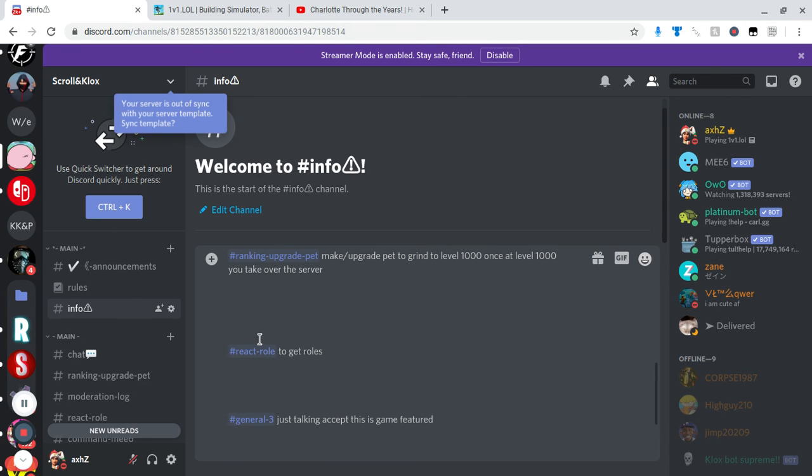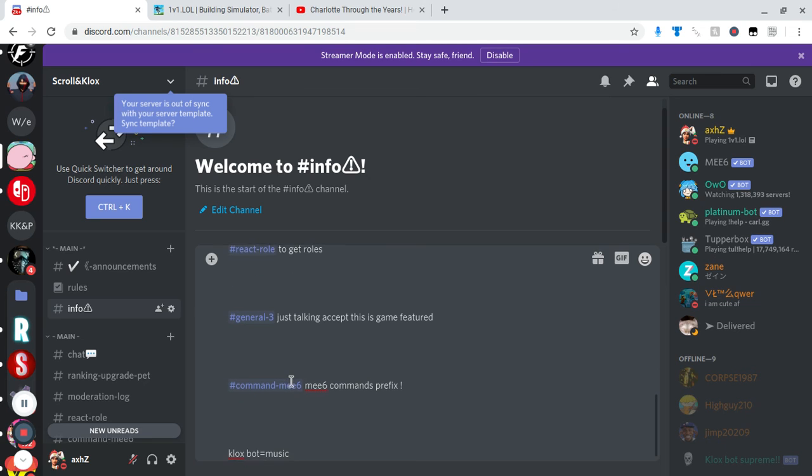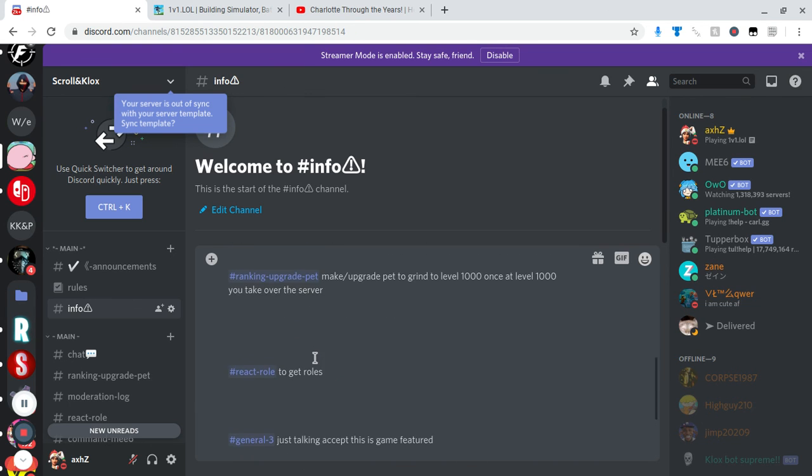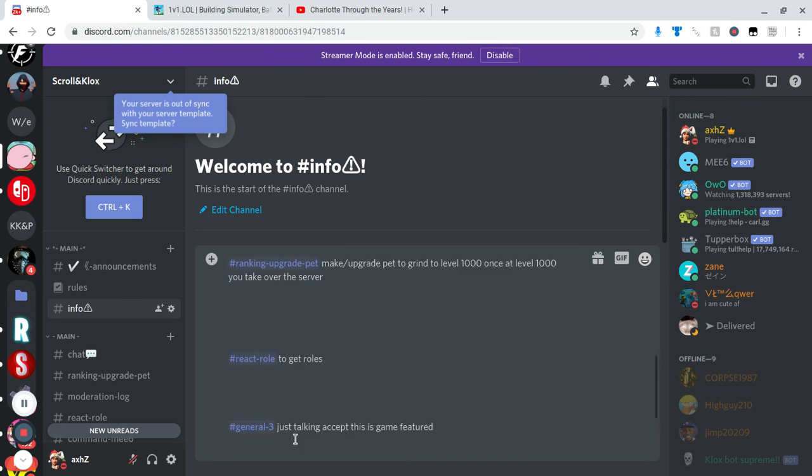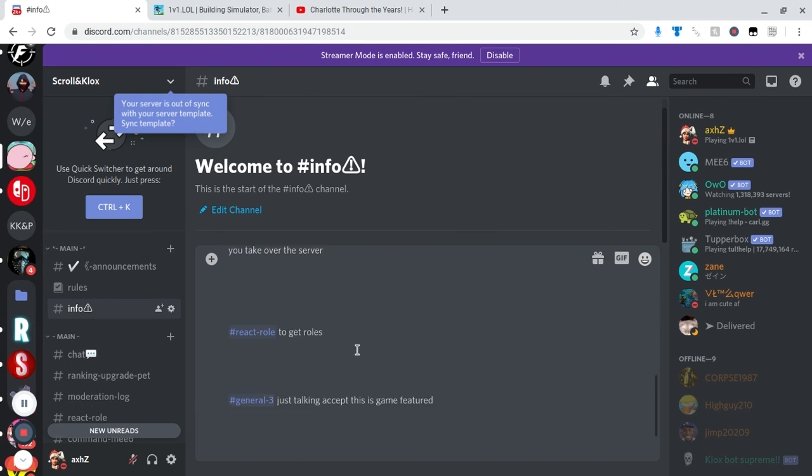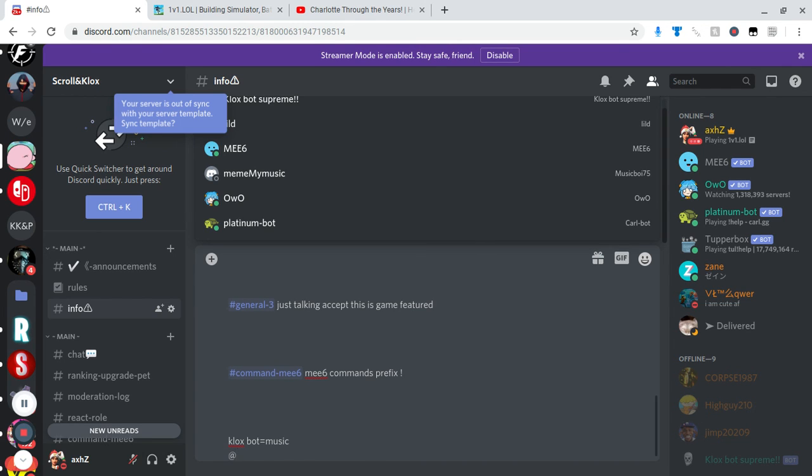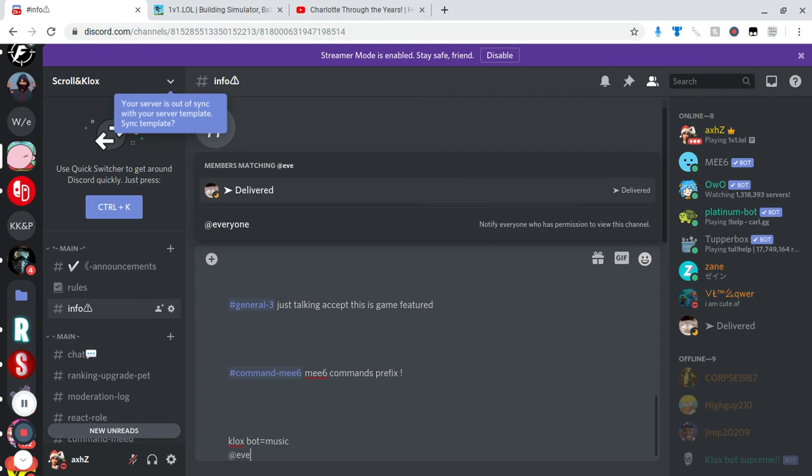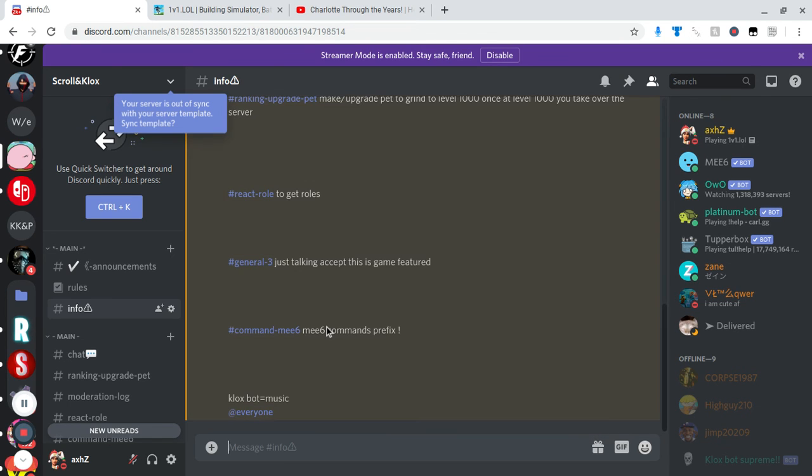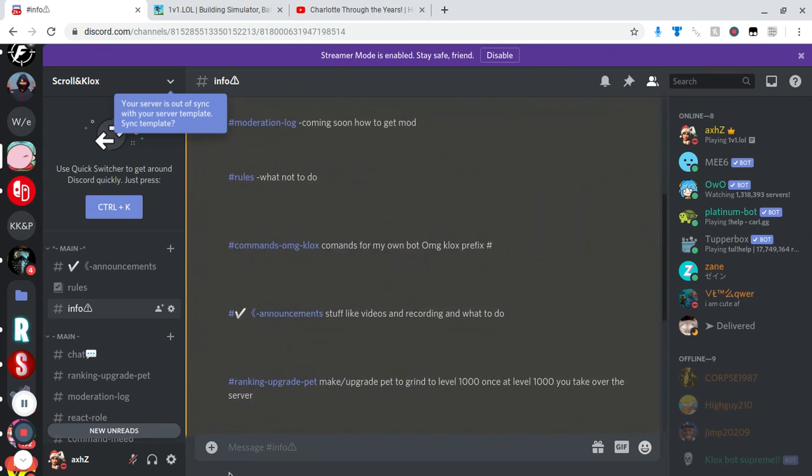So we got react role to get roles, we got general 3 just talking, accept this as game featured command ME6 command prefix exclamation mark, clock box, clock spot equals music. Yeah there's just a music box, put that. Yeah that's that. So let me just click enter. Oh I gotta click at everyone, gotta put at everyone, sorry. Okay so that's our info.